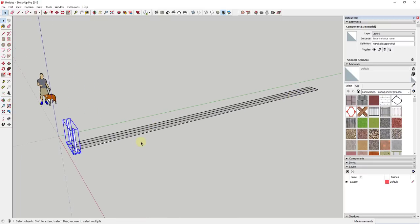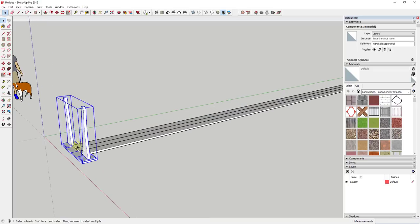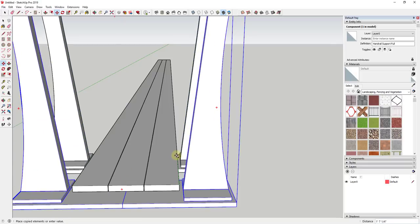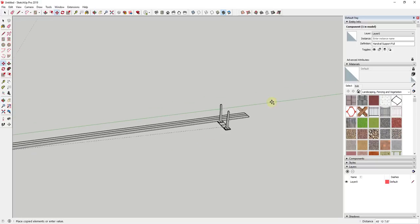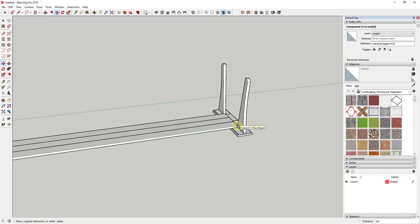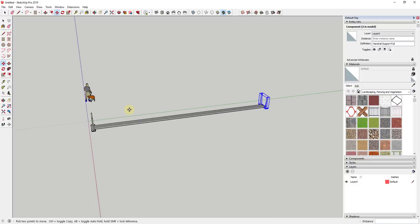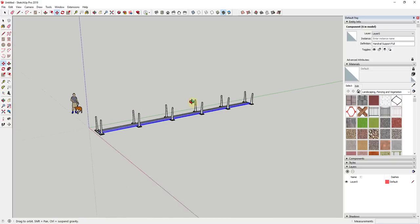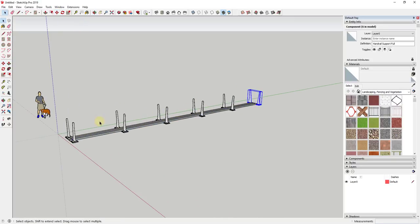Now I'll create copies of this component along the bridge. I'll use the move tool in copy mode — select the whole thing, activate the move tool, use a corner as a base point, tap control to turn copy mode on, and move along the green axis until I click on the far point. Then I'll type 'divided by 5' and hit enter, which creates five equally spaced copies from one point to the other. That quickly fills in the bridge supports.